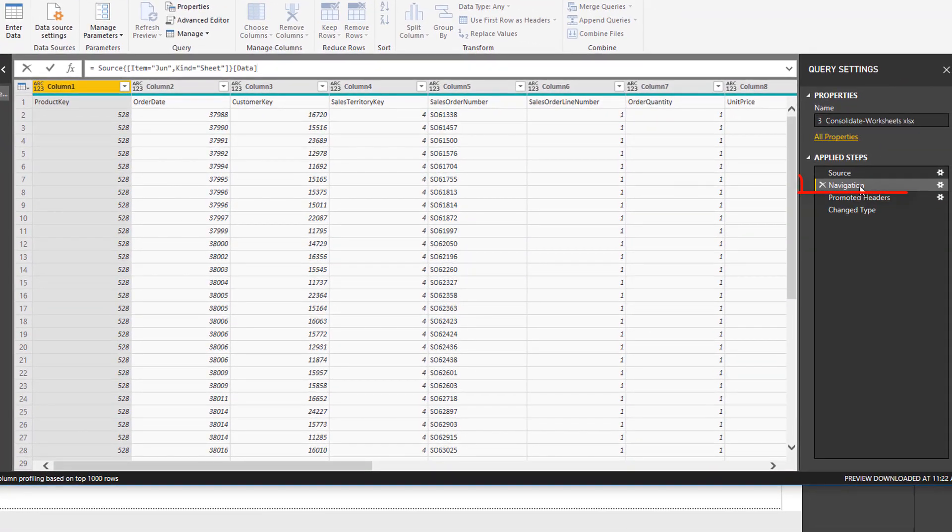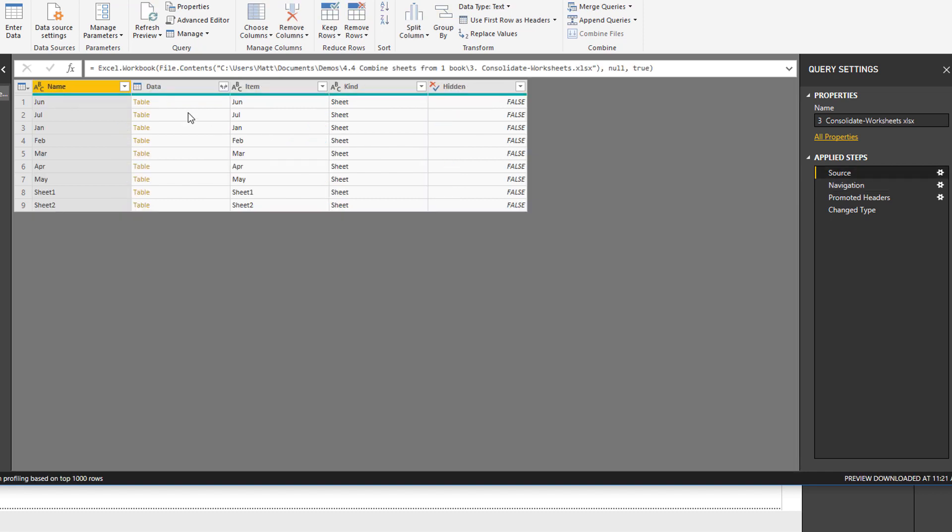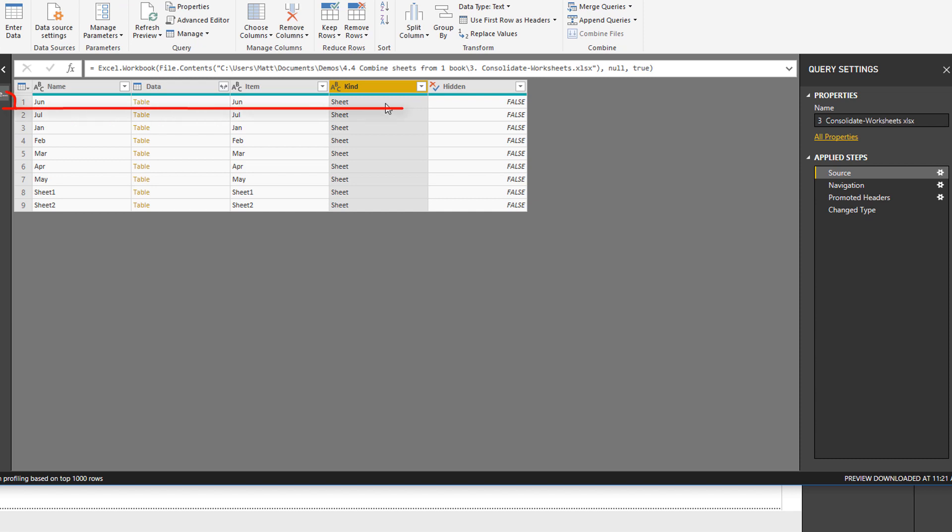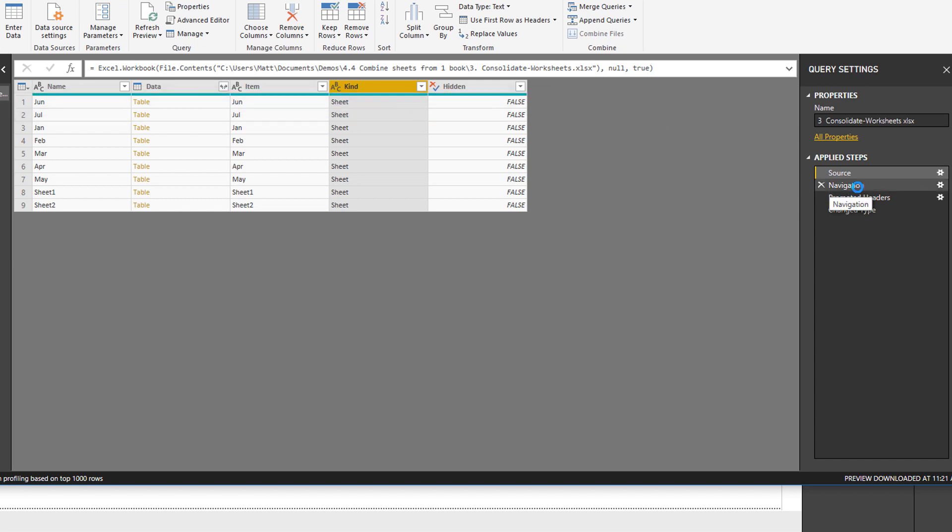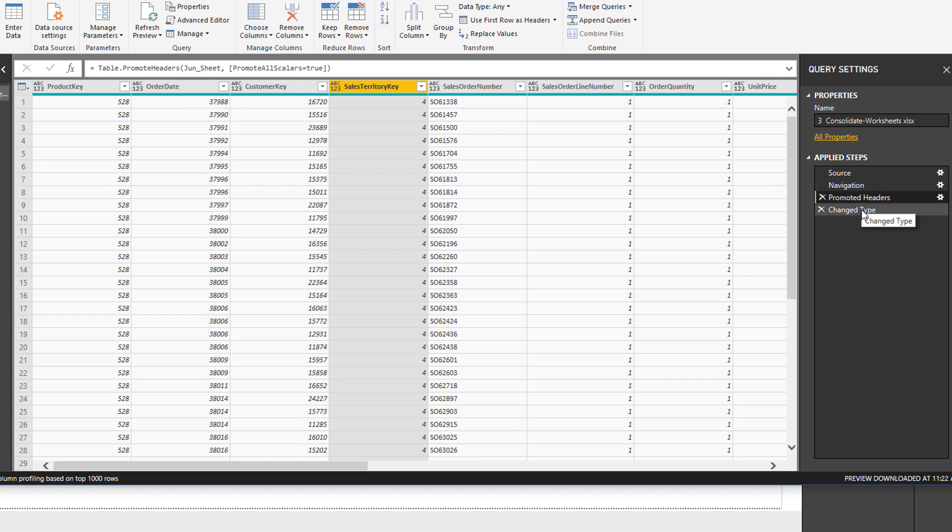Once you've turned that on, you can actually see what's happening under the hood when Power Query generates a step for you. This navigation step said take the source, which is this previous step, and it's selected the item called June and the kind called Sheet. Effectively what we've done by clicking on this table is it's put a filter on item equals June and kind equals Sheet. That has completely identified the first row as a unique row, and as a result, it's gone ahead and loaded that particular sheet.